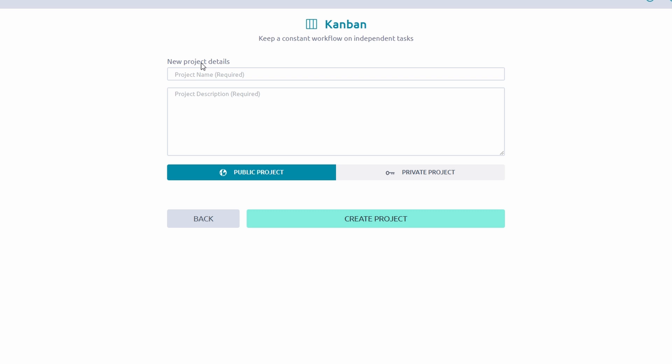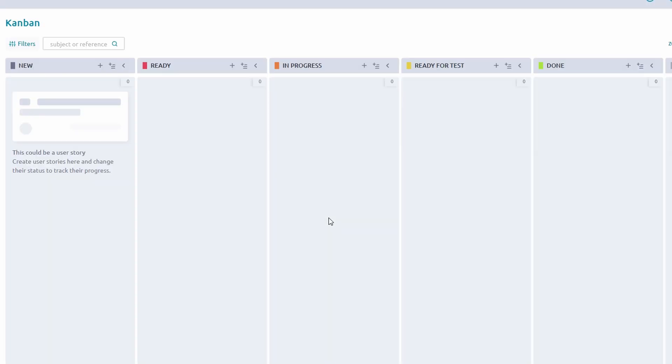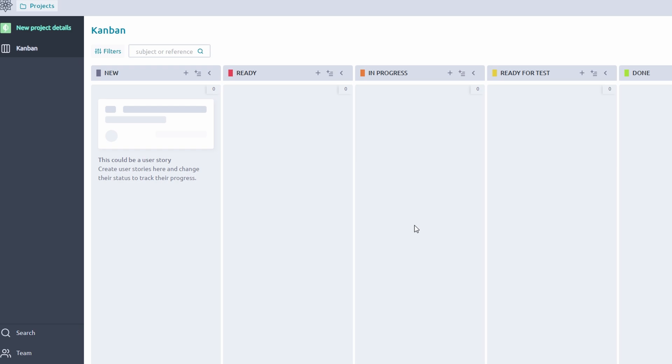During setup, you can invite team members by entering their email addresses. Assign roles such as admin, member, or viewer to define their level of access. Click Create, and your project is ready to go. Up next, setting up your workflow and adding tasks.